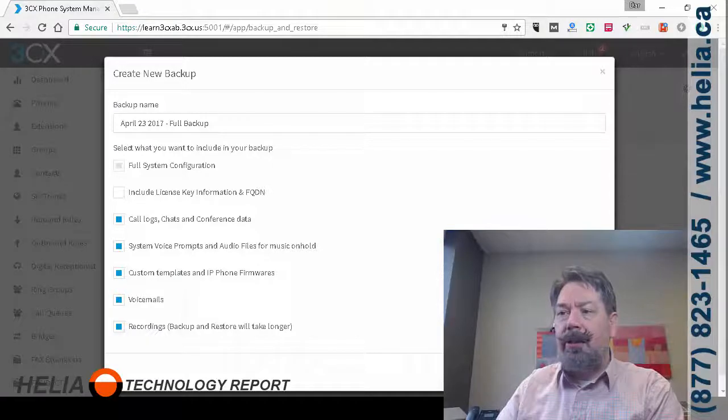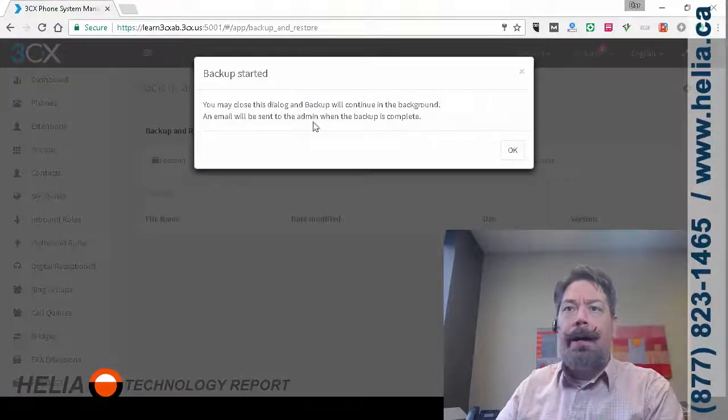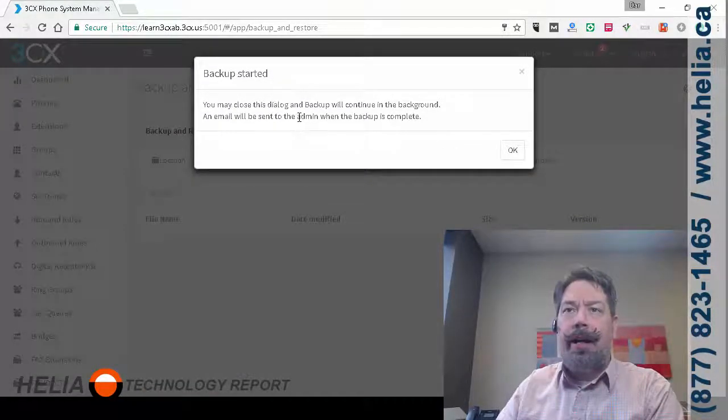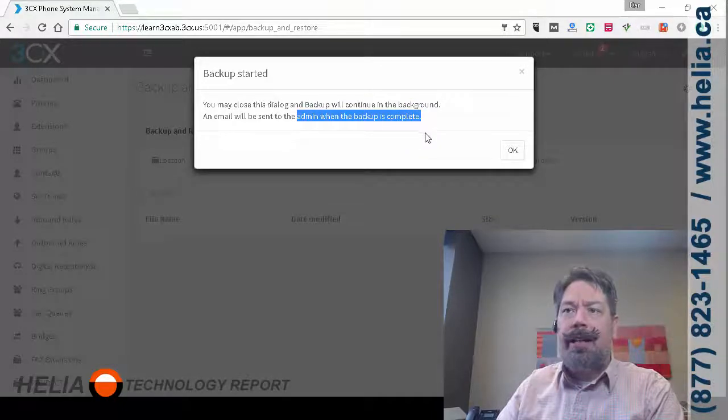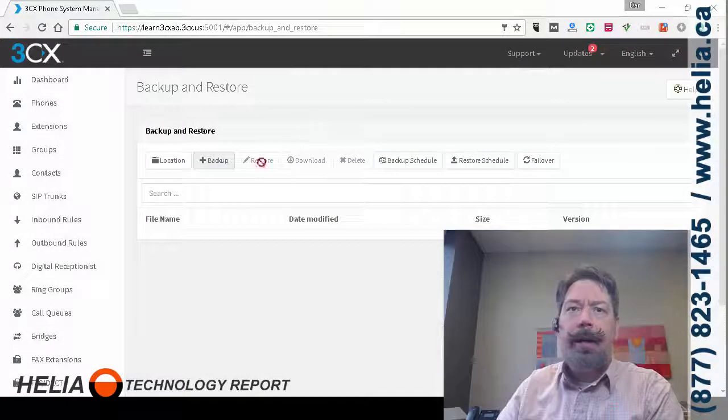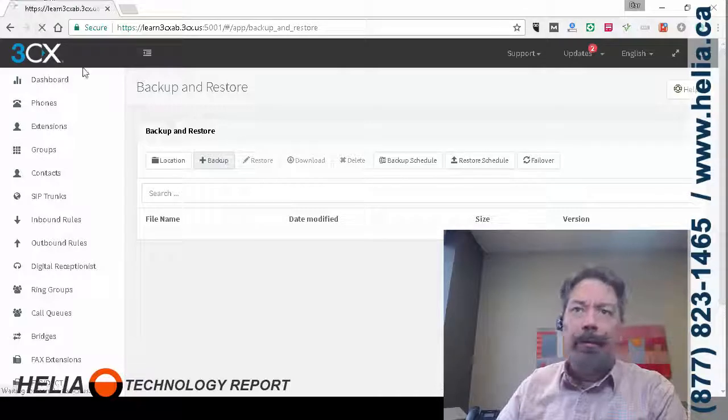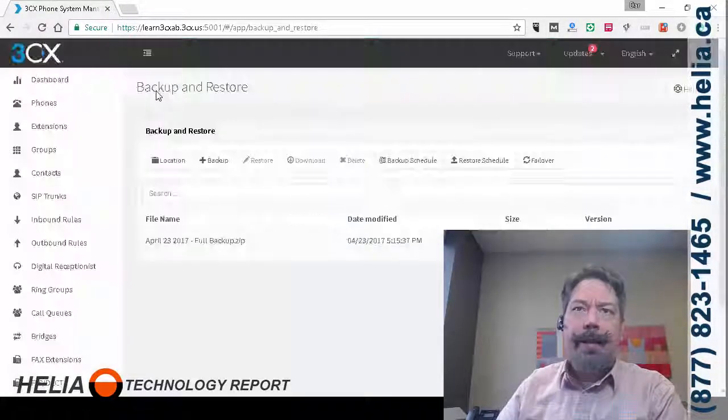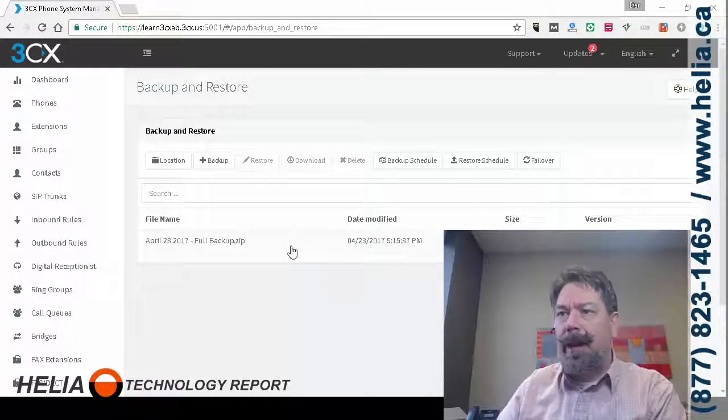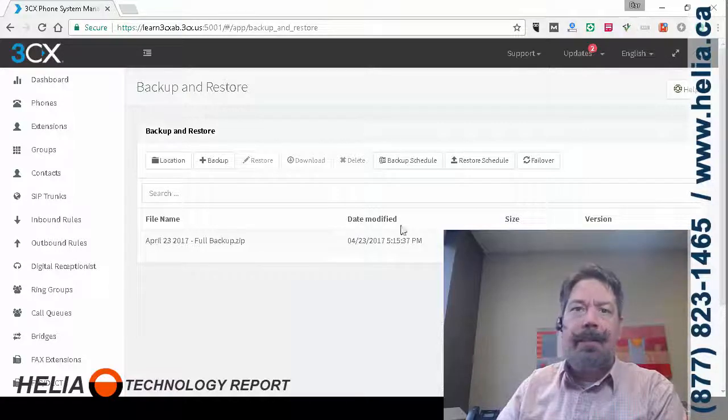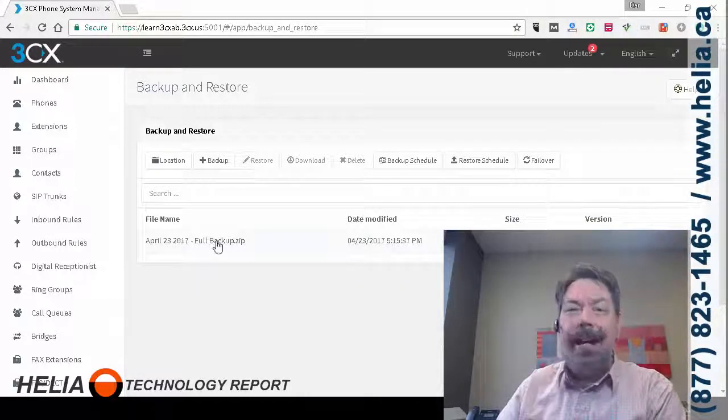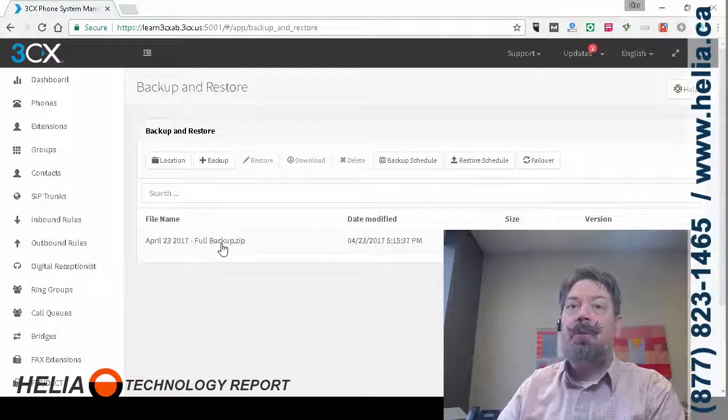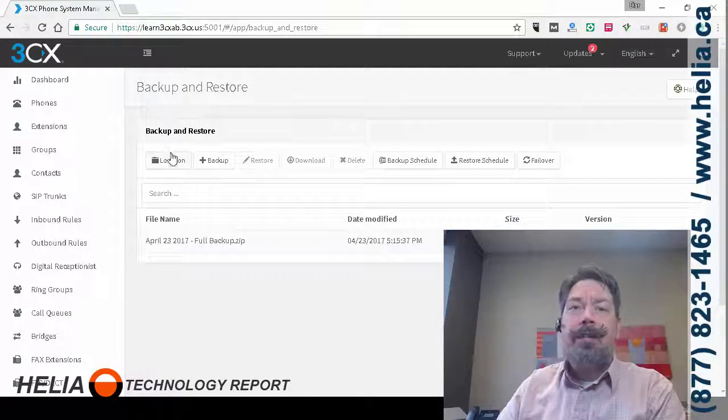So once we've done that we're going to click okay. You'll see that we get an email to admin to tell us that it is completed when it is completed. I'm going to click okay, there's a good chance this is done already because it's such a small backup for us. So you can see 63 megs and this includes everything in the phone system which makes it great for disaster recovery.